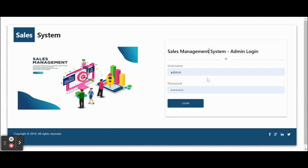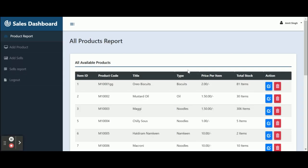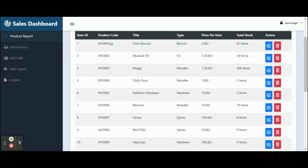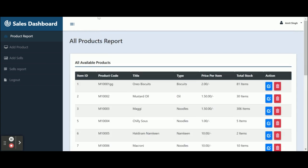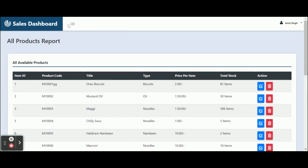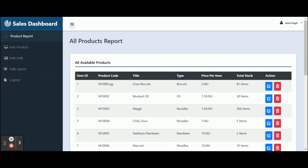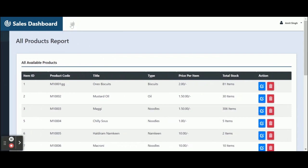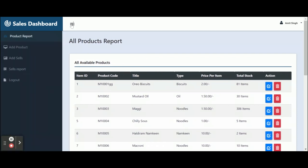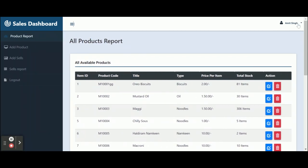Once you log inside the system you will get this page — this is the sales dashboard. It's a simple dashboard built with a Bootstrap theme. You can toggle the menu here, and from here you can also log out. This shows the name of the user who has logged in, which is admin.